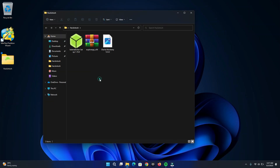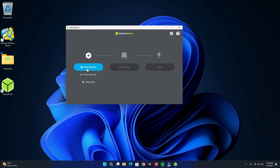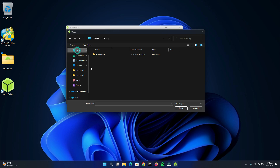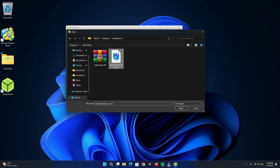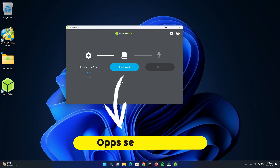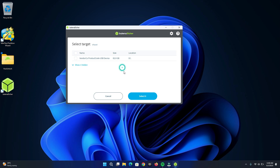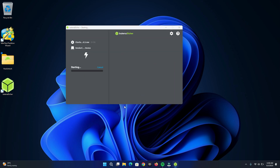Let's start by installing Balena Etcher, since that is what we need to flash the disk image to the flash drive. Click on 'Flash from file' and locate where you placed the macOS disk image file. Mine is in the Hackintosh folder on the desktop. After doing that, you can proceed by clicking on 'Select target'. Do not forget to use a 16GB flash drive or more. Now click on 'Flash' and wait till it's done.